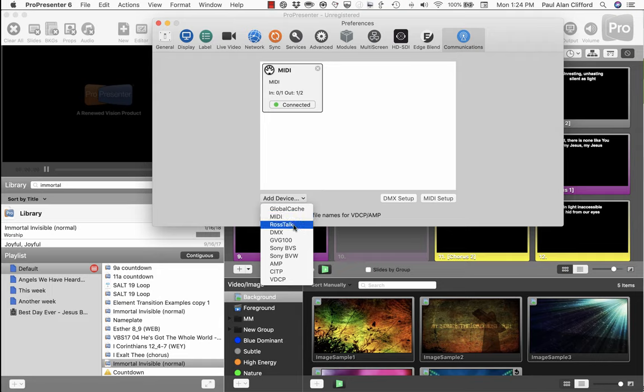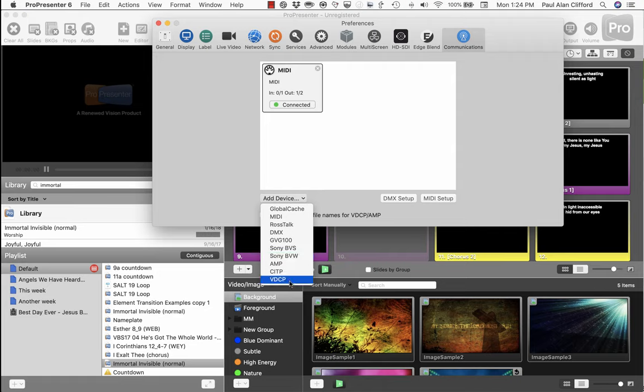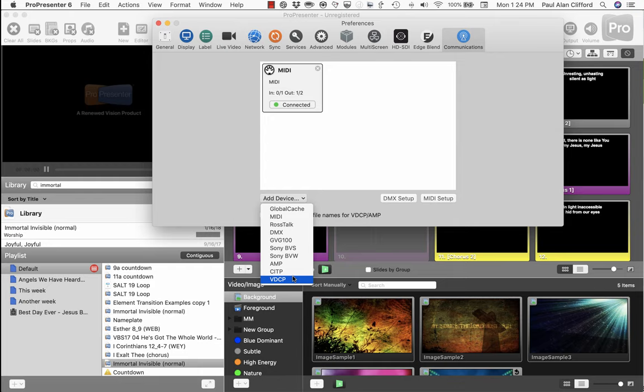MIDI, of course, Rostock, DMX, Grass Valley, Sony, AMP. And so you can see you've got different protocols that you can use to either send controls from ProPresenter to these devices or vice versa.